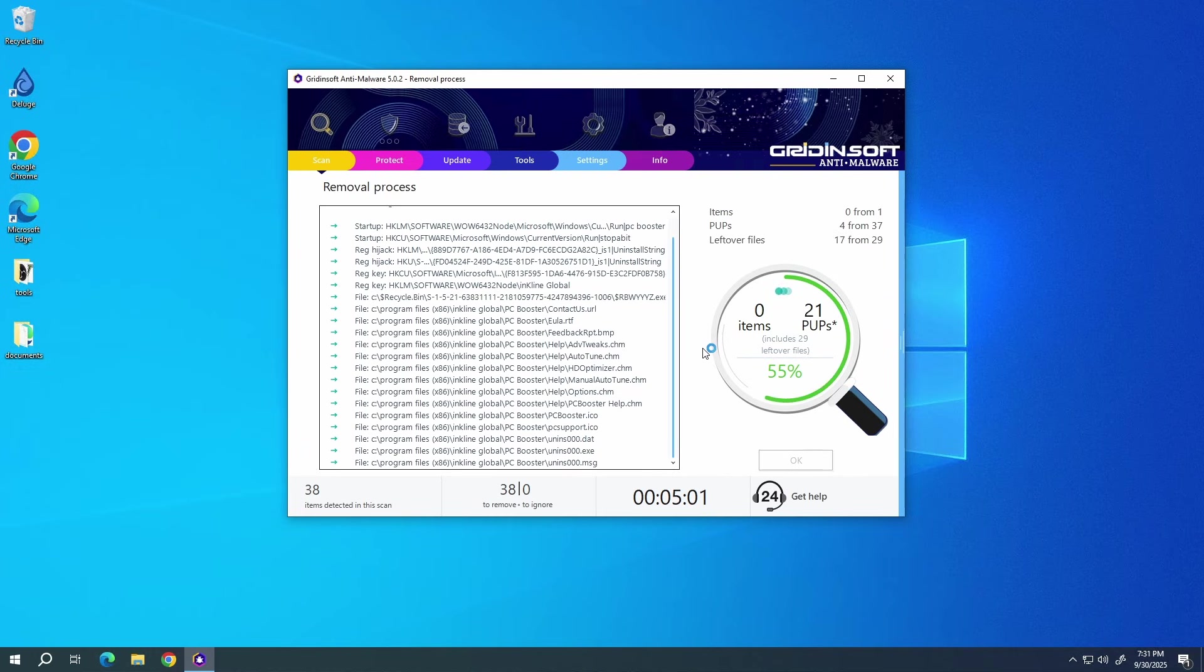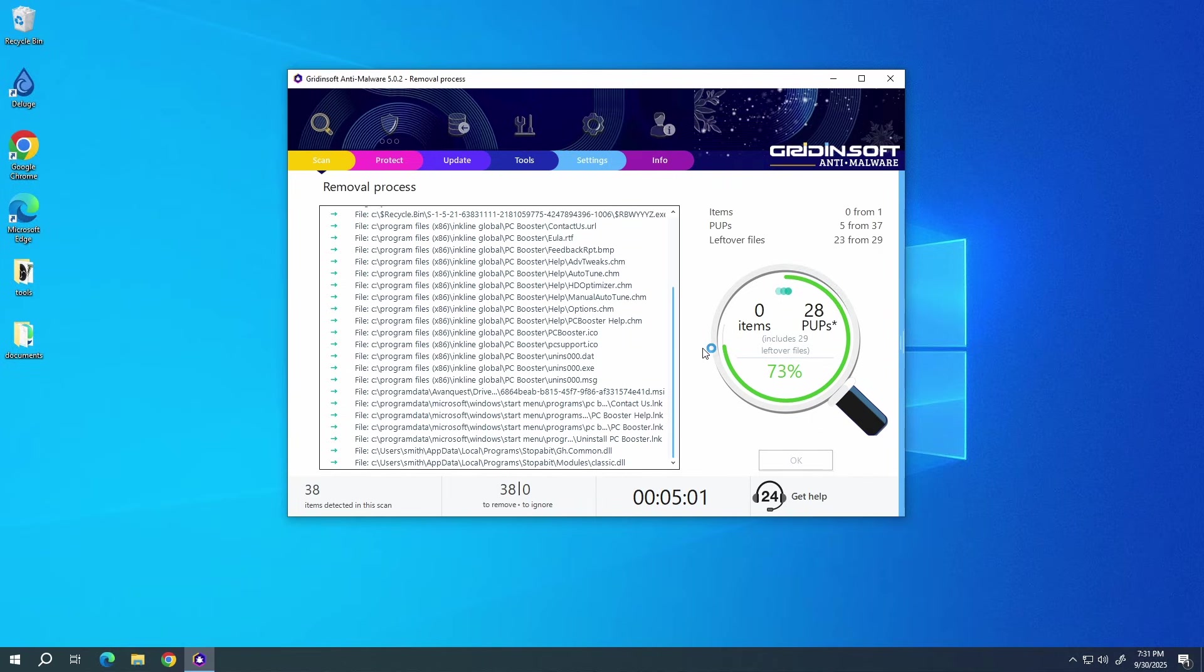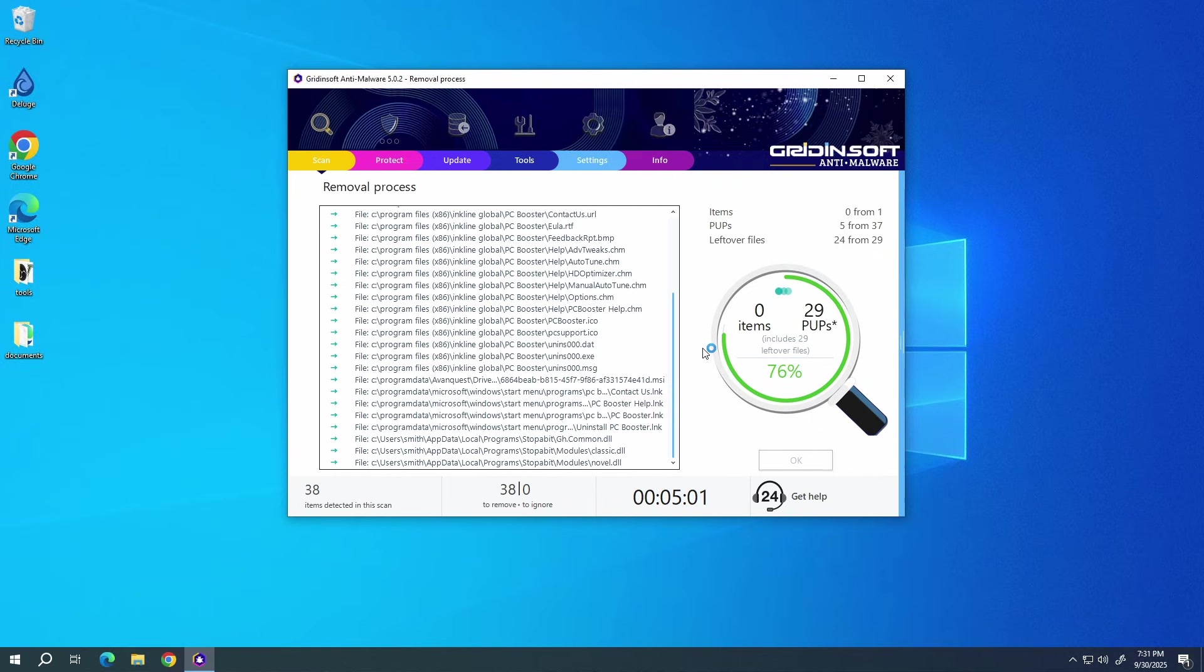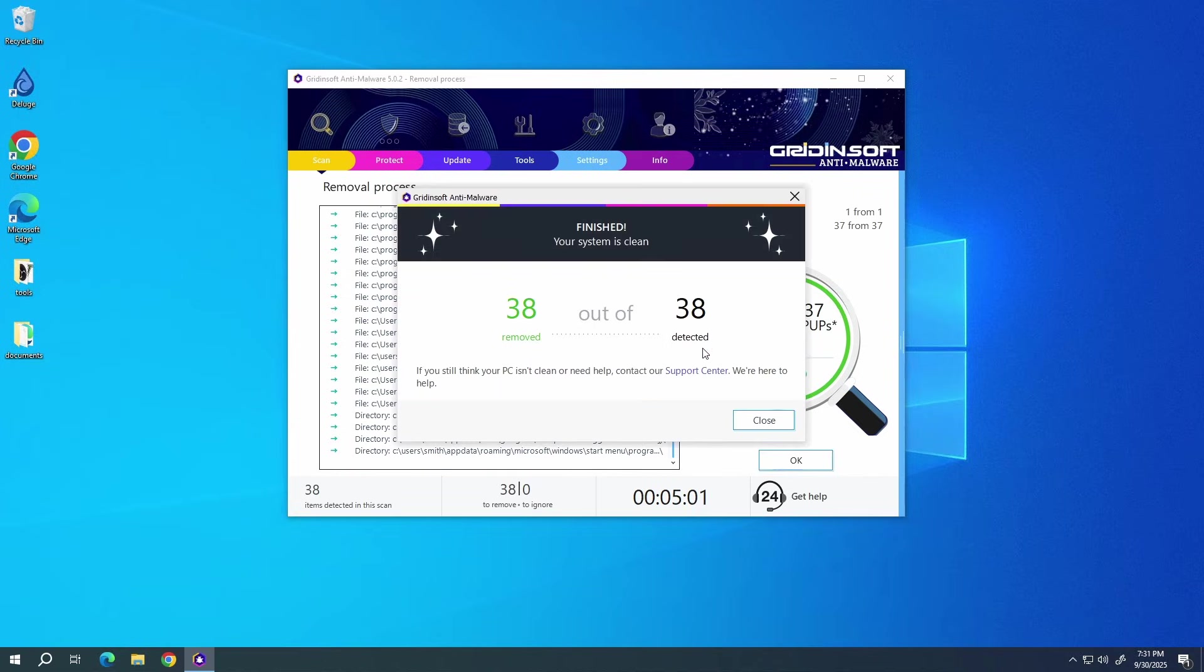Just go to the Tools tab, choose the Reset browser settings option, and click the browsers you need to reset in the list. Then just click the Reset button.